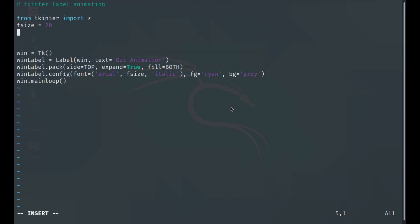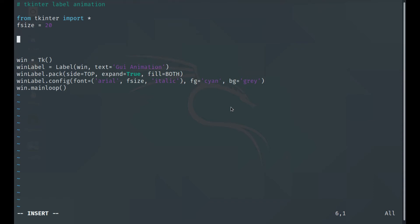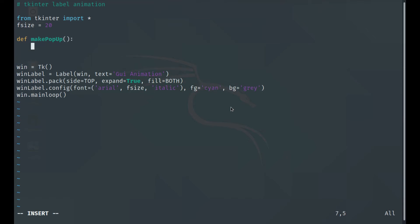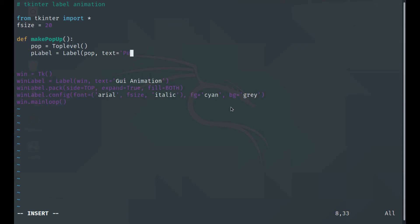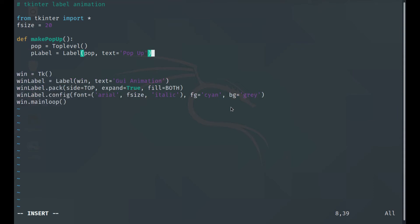Now let's create a popup window. We define a function called make_popup(). Inside it, we create a TopLevel window, which basically creates a popup window. Then we create a popup label — a Label inside the popup window — with text set to 'popup'.